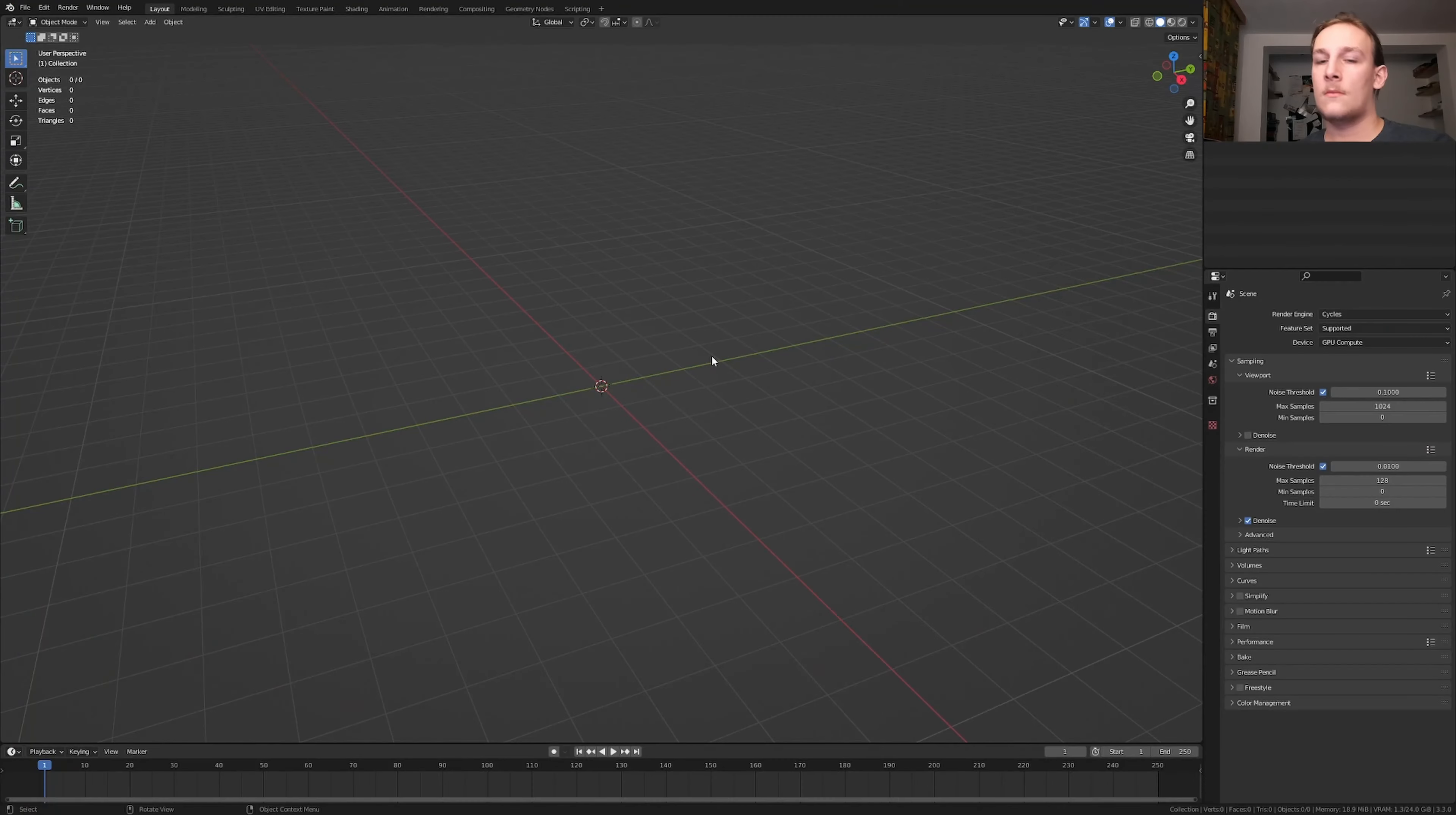Hi everyone. Today I'm going to show you how I can create this abstract art shader in Blender. You can get the file on Gumroad for a dollar through the link in the description. So let's get started.